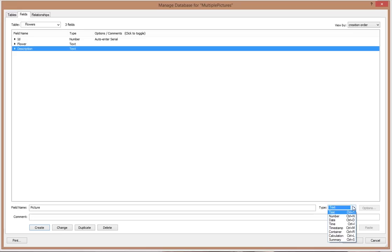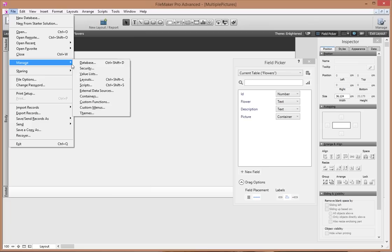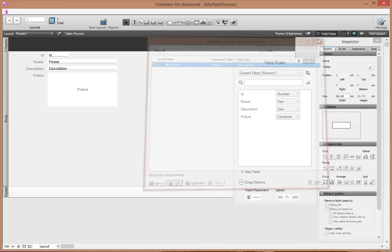I could add a 'picture' field right here, and since it's going to hold a picture that should be a container field. Let's create that and start with that. Let's go to our flowers layout — I'll go to File > Manage Layouts and delete the unwanted layout.